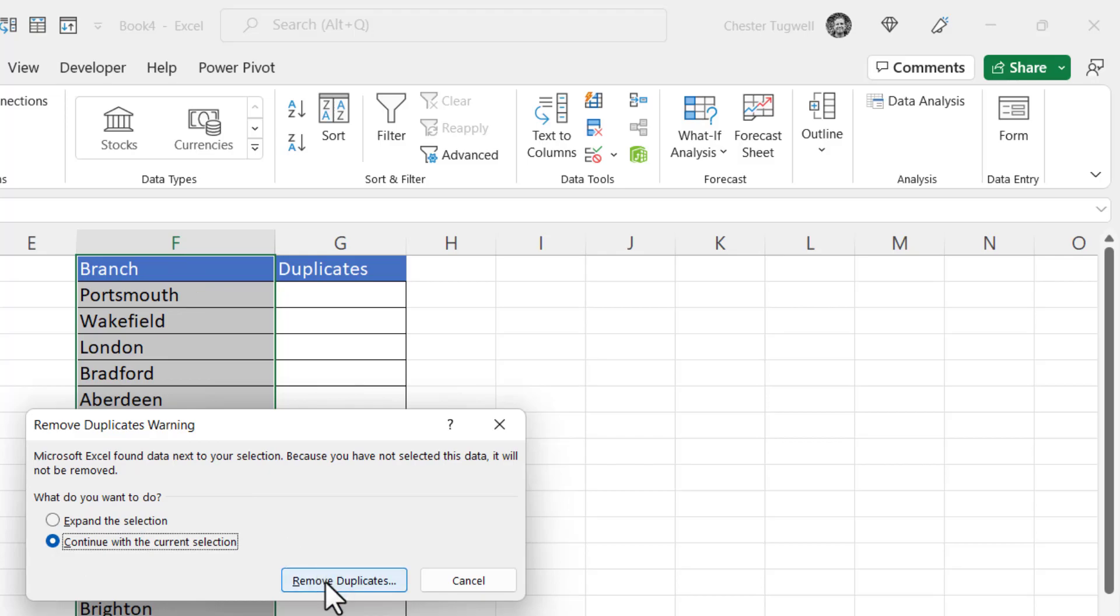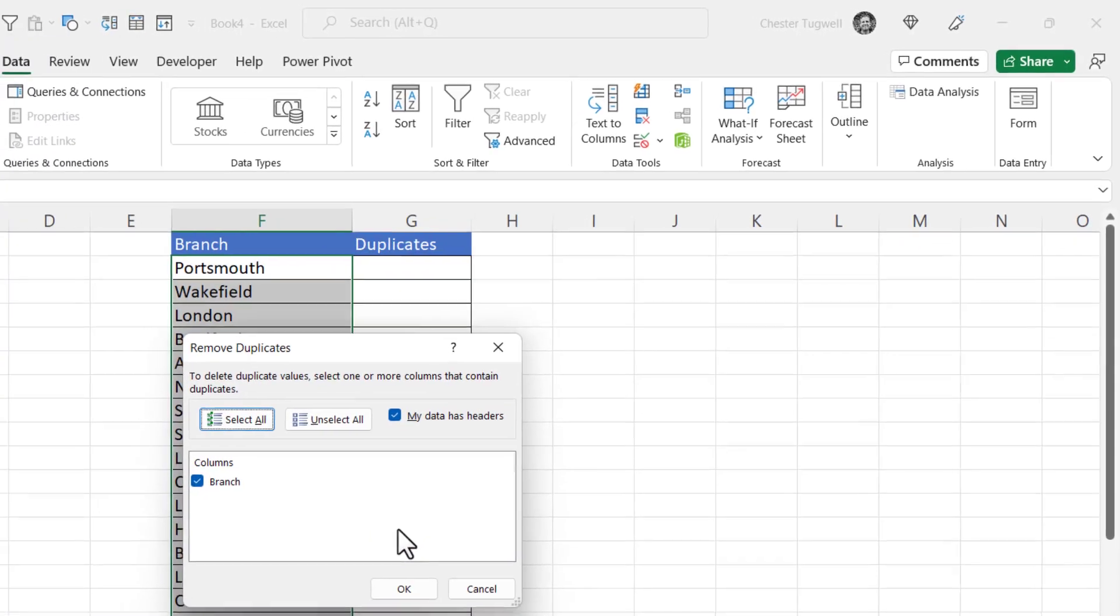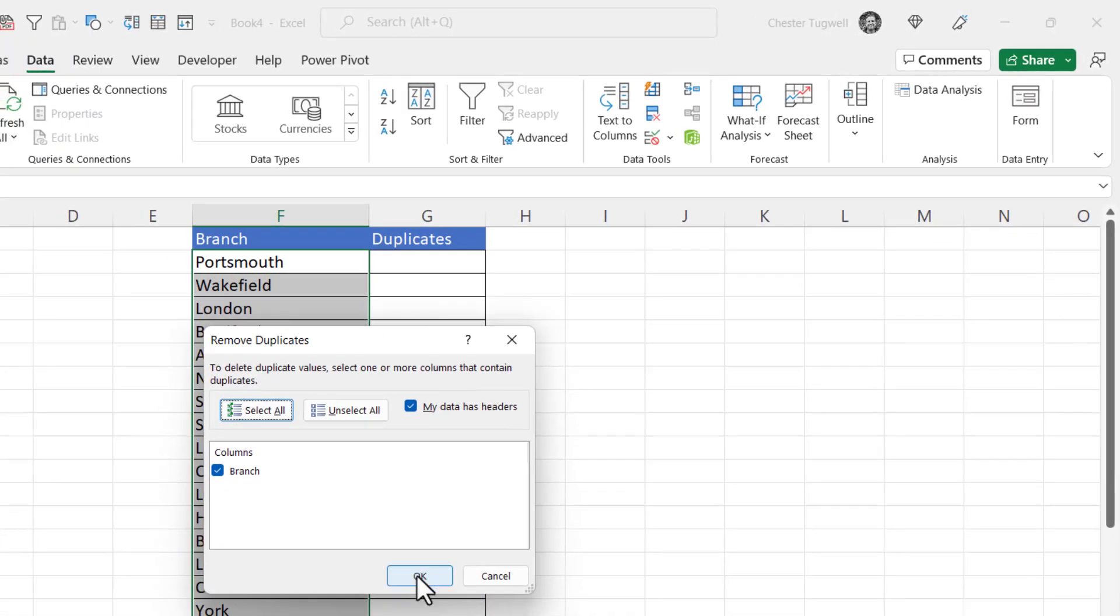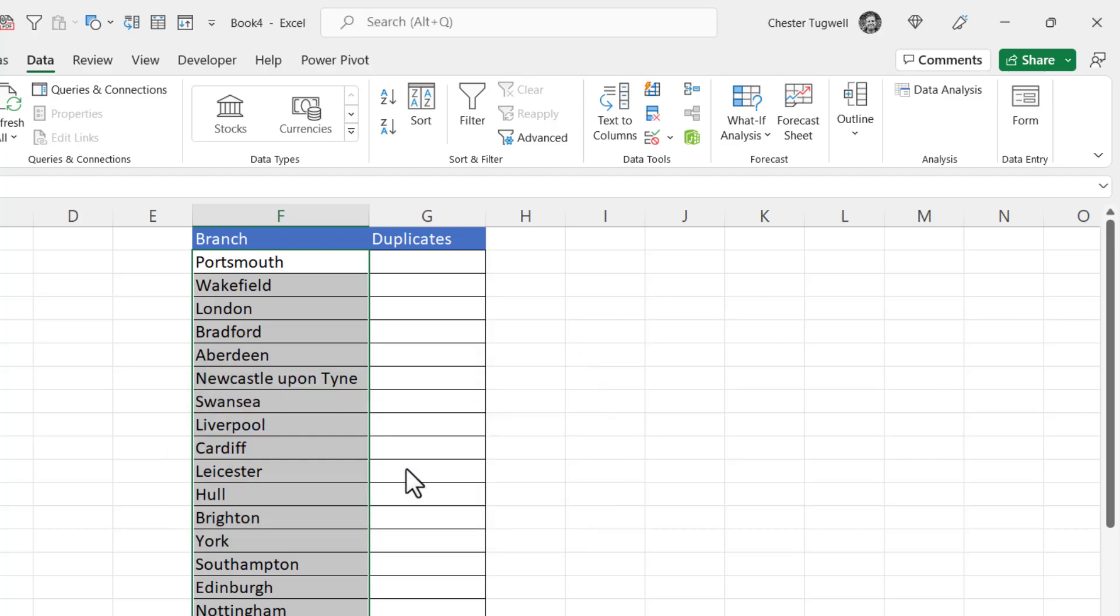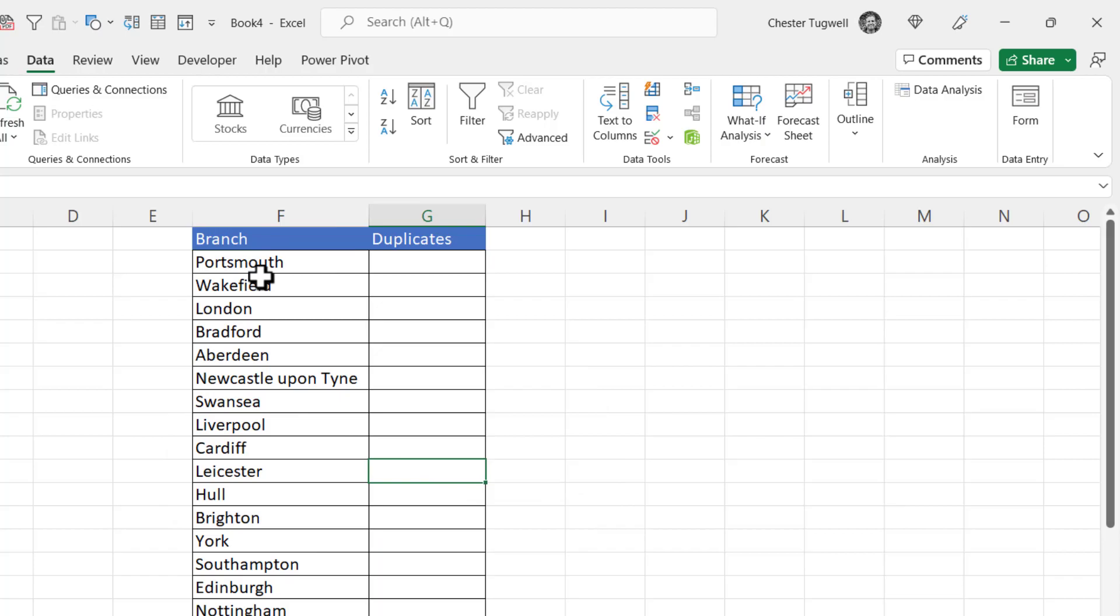Then I click on remove duplicates and then just click on OK. It'll tell me that 10 duplicate values have been found but the 20 unique values remain. So I just click on OK. So now I've got the unique list of branch names.